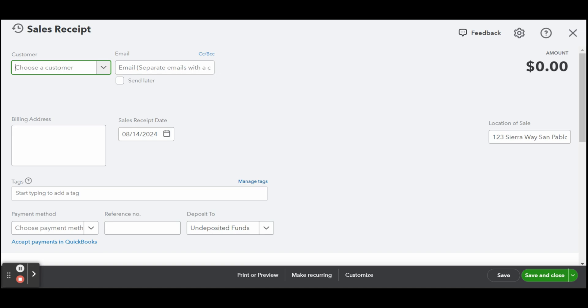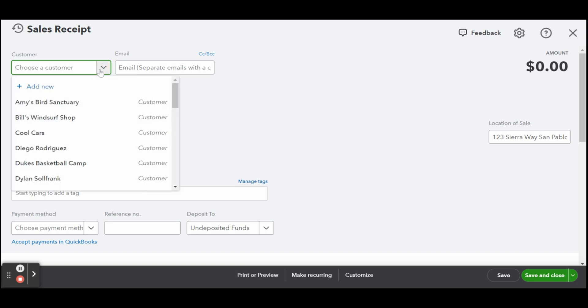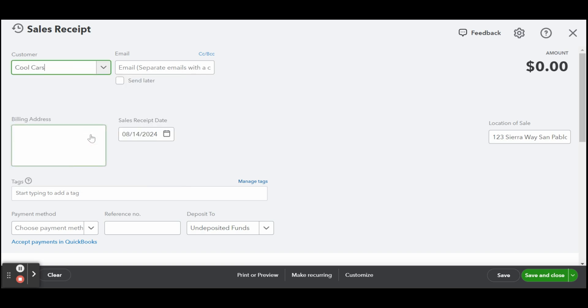To start filling out your sales receipt, select the customer's name from the drop-down list or select add new to create a new customer. Once you select a customer, the email and address fields should populate automatically, provided the customer information is complete.